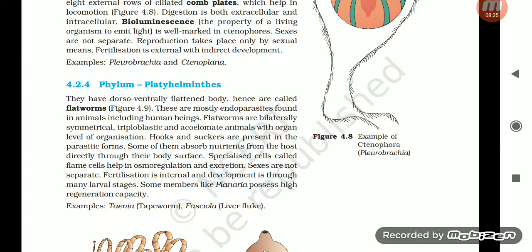Section 4.2.4: Phylum Platyhelminthes. They have a dorsoventrally flattened body, hence are called flatworms. These are mostly endoparasites found in animals including human beings. Flatworms are bilaterally symmetrical, triploblastic, and acoelomate animals with organ level of organization. Hooks and suckers are present in the parasitic forms. Some absorb nutrients from the host directly through their body surface. Specialized cells called flame cells help in osmoregulation and excretion. Sexes are not separate; fertilization is internal and development is through many larval stages. Some members like Planaria possess high regeneration capacity. Examples: Taenia (tapeworm), Fasciola (liver fluke).